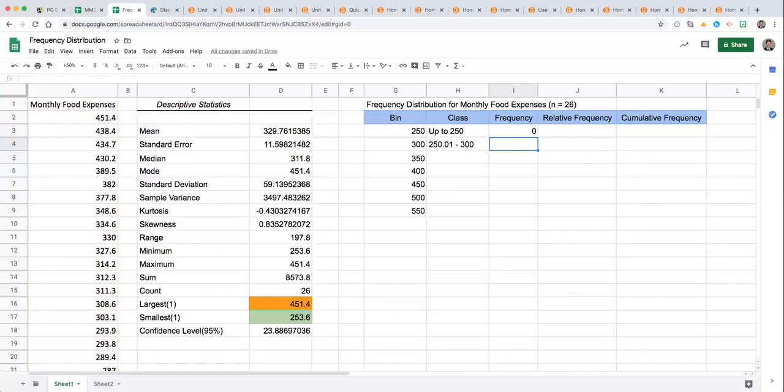That's what we would expect because our minimum is $253.60 so we would not have any up to 250 or less than 250.